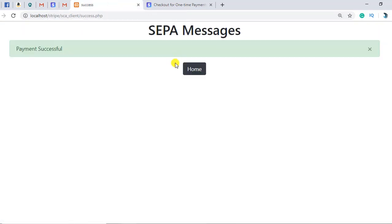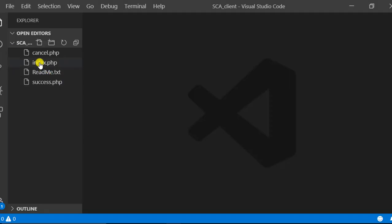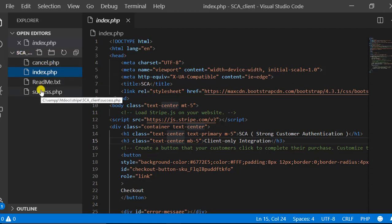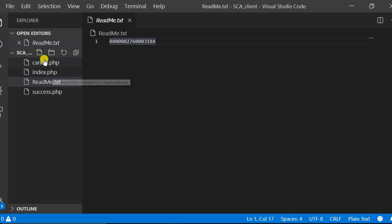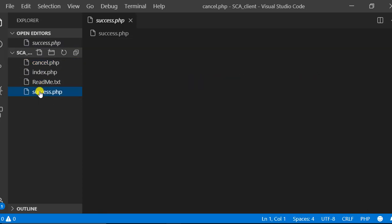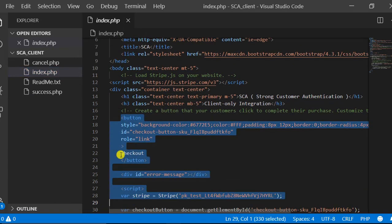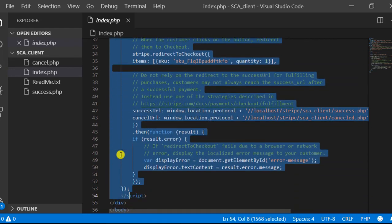Now let me show you how we can do all of this. I have created a folder called SCA client. Inside it I have four files: a readme file containing the test card number, cancel and success pages, and the main index.php. Let me completely remove all the code I have added so you can properly understand what I did.